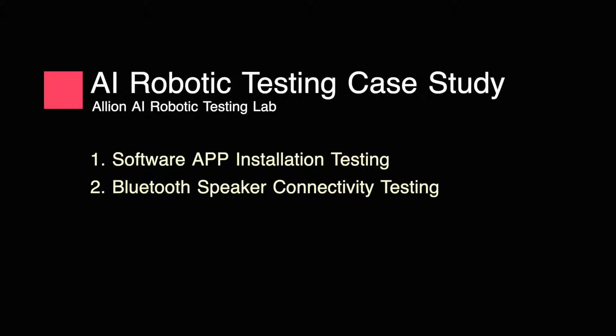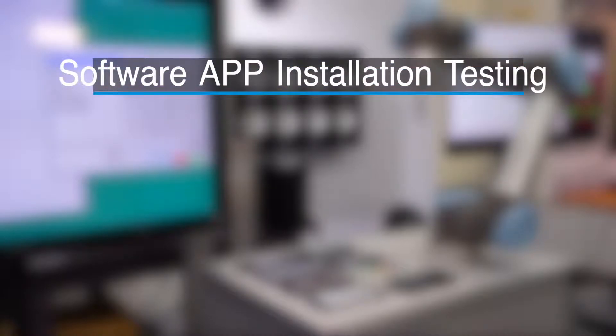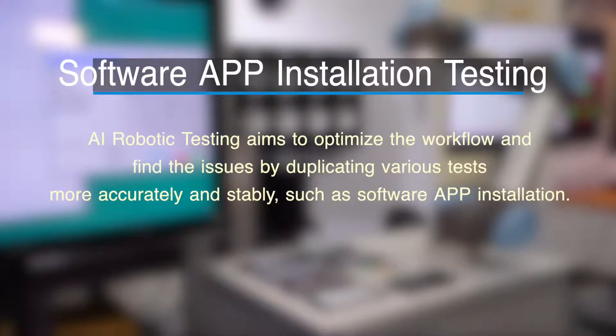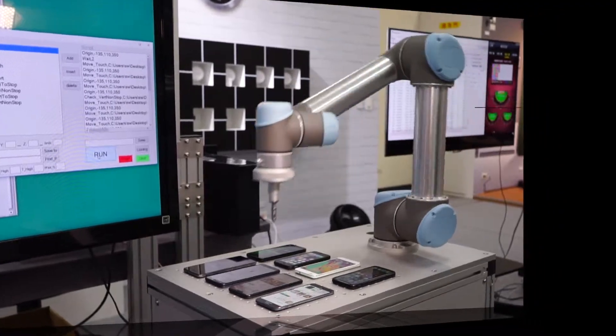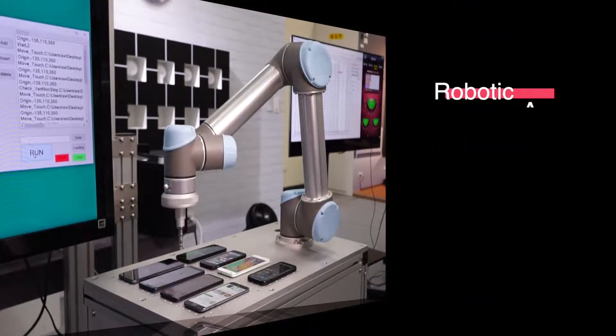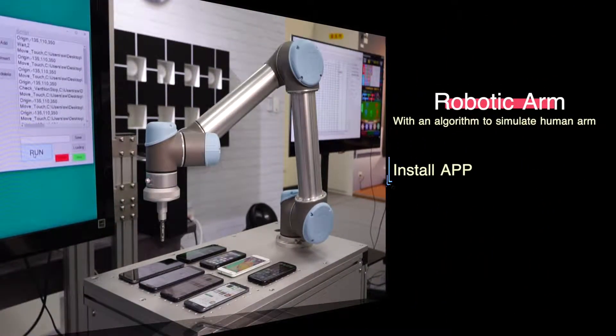We are going to show you how AI robotic testing works for software app installation testing. The AI robotic testing is designed to optimize workflow and find critical issues by duplicating various tests. It utilizes robotic arms to install the apps.